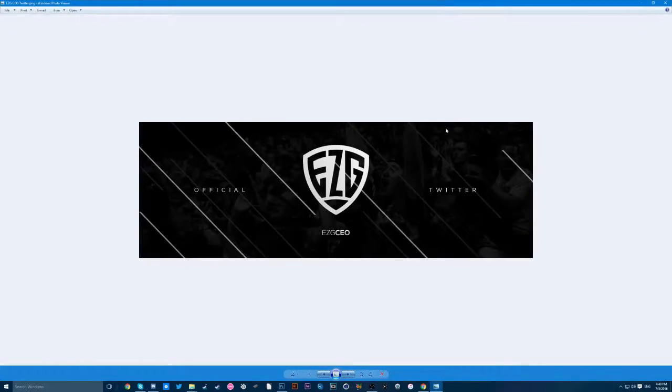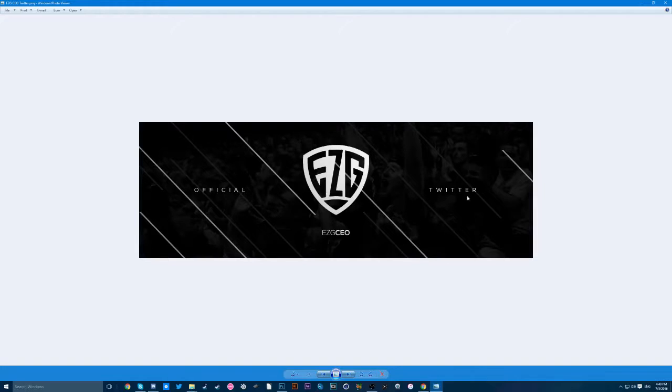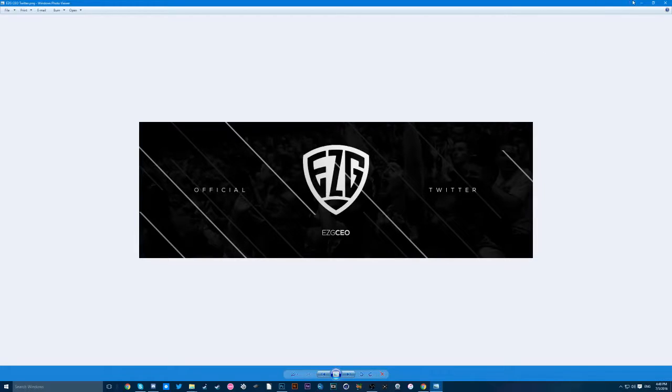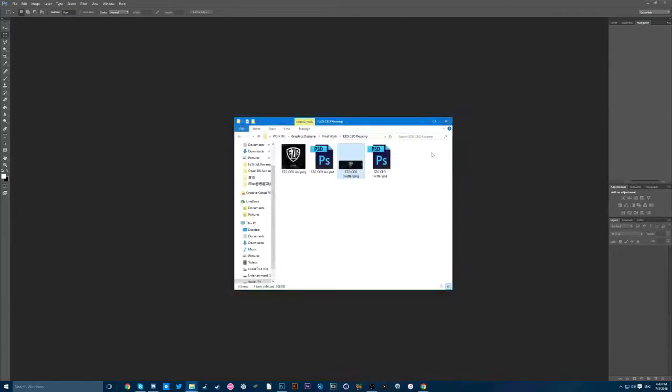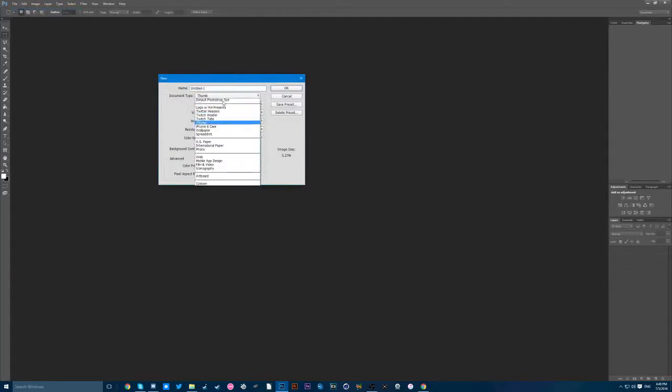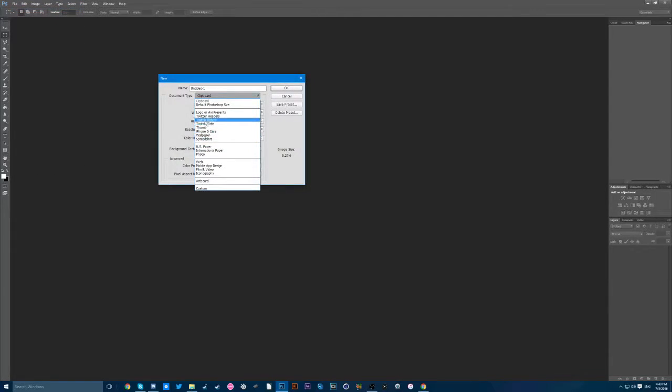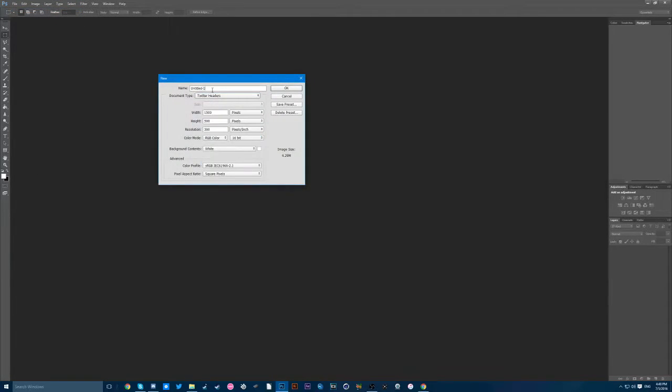It's a bit difficult but you can probably see some Call of Duty at the back. Anyways, let's just first create a document. I'm just going to use Twitter and it's supposed to be 1500 times 500 and we'll just name it Tutorial.